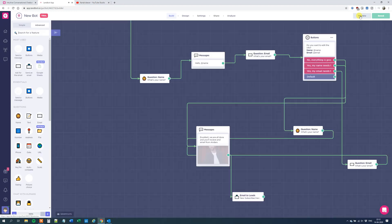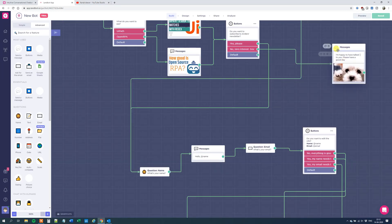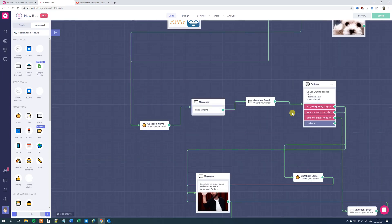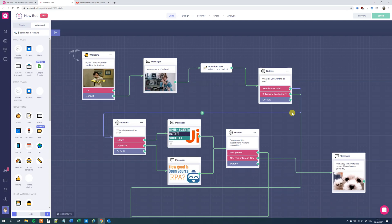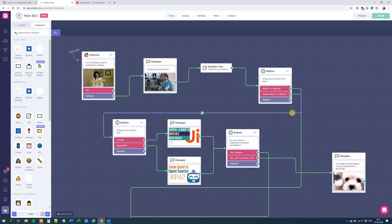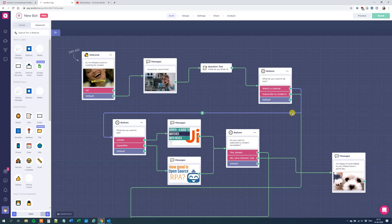This was a quick setup of the Landbot chatbot. Let me know if you've got any questions, if you want deeper explanations, or if you want me to build a more advanced chatbot. That's it for now — have a good day, bye-bye.